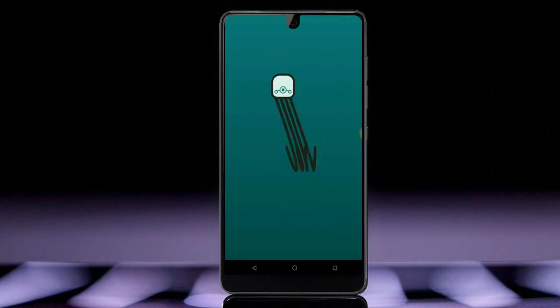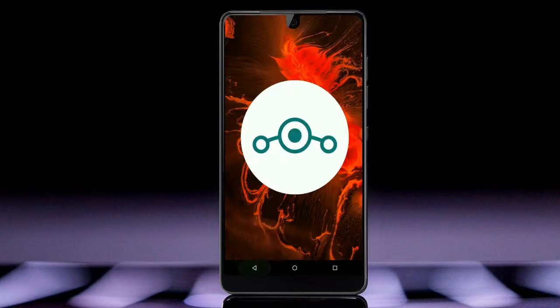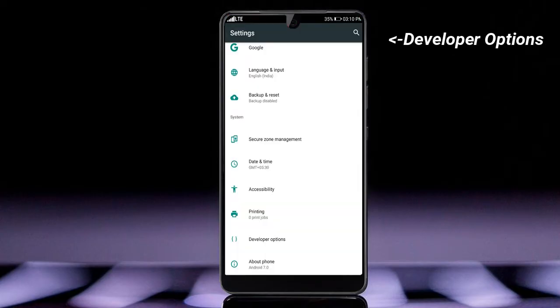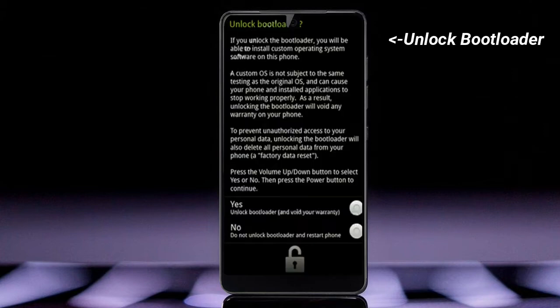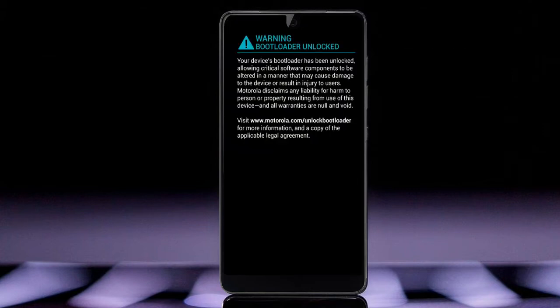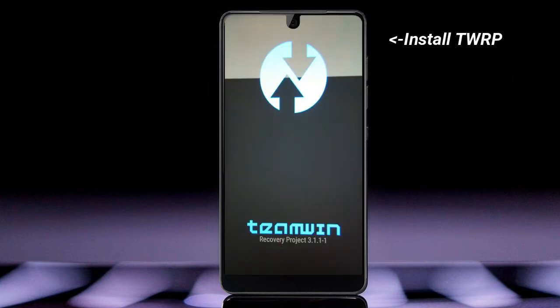Before installing this ROM, we need to enable three steps: enable developer option, unlock bootloader, and the third one, install TWRP.